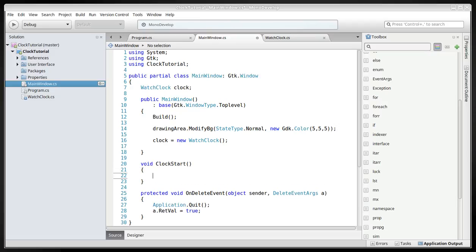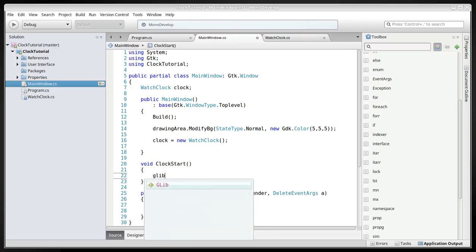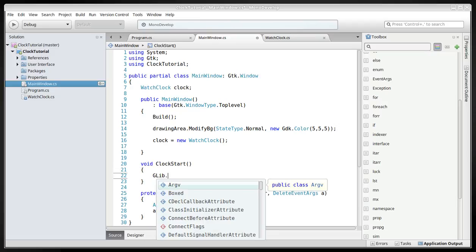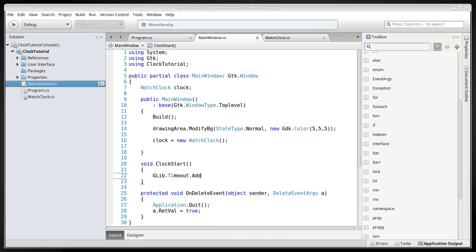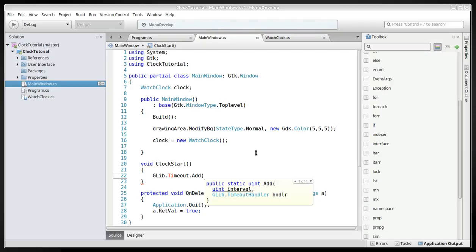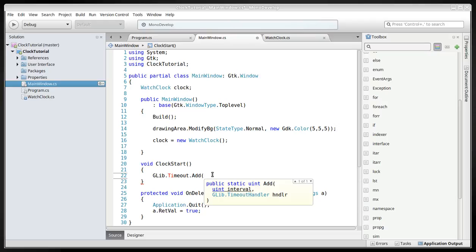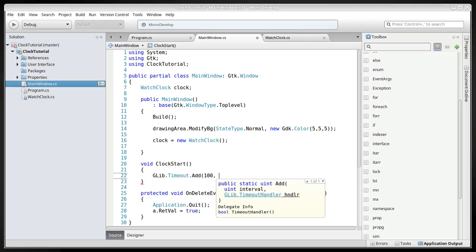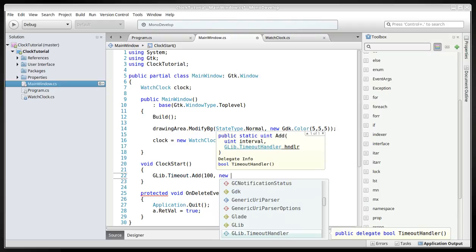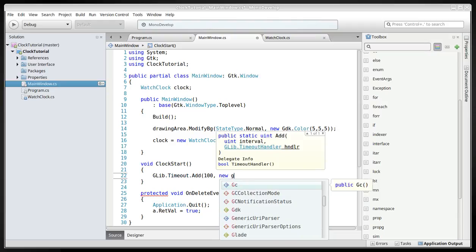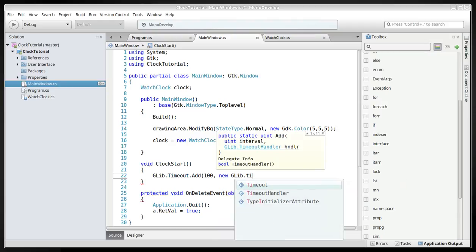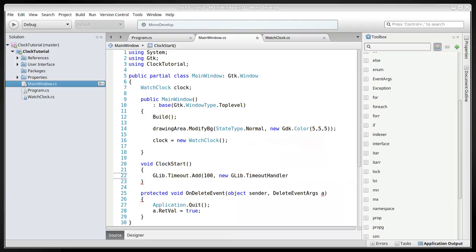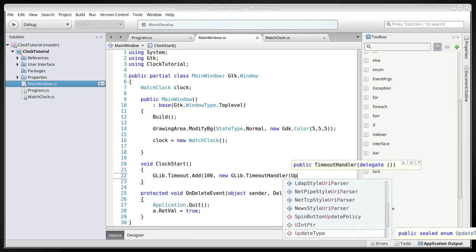And here we go to the glib and timeout. This is basically how we create a timer in mono develop, because the timers are based on the system. It's very heavily Windows .NET based, the regular timers, so this is how we create timers in mono develop.